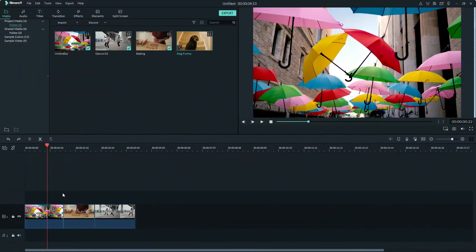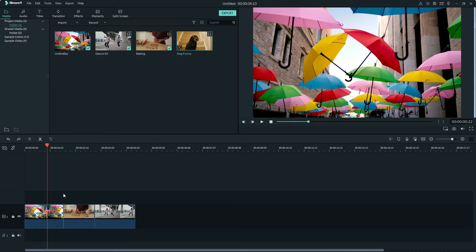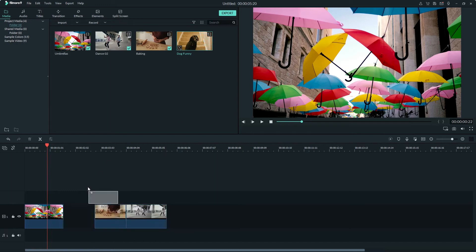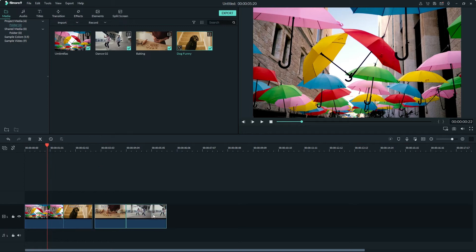There's even more you can do with Auto Ripple. Let's say you want to place a clip into your video somewhere in the middle. Without Auto Ripple, you would select all the clips to the right and move them over to make space, then place your clip in, then select the clips again and drag them back over.